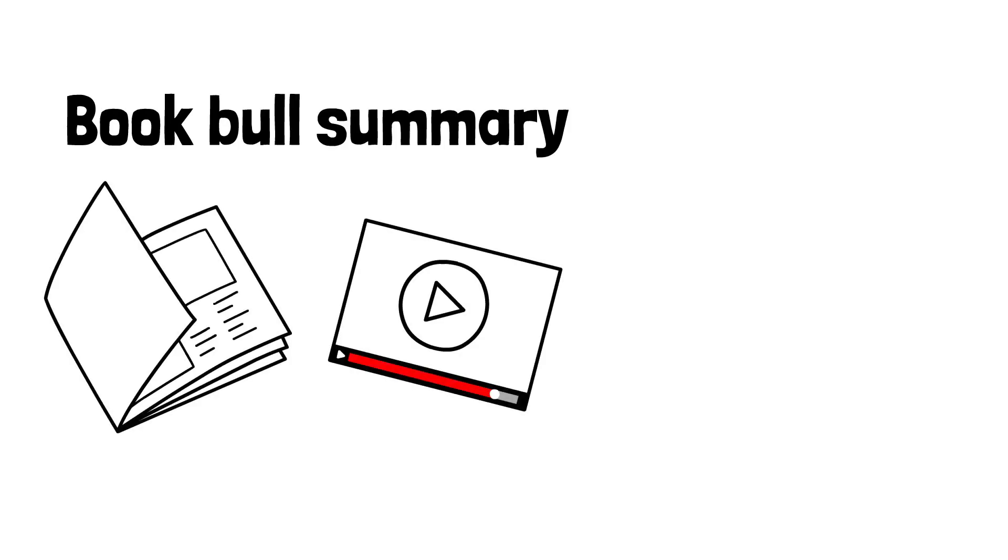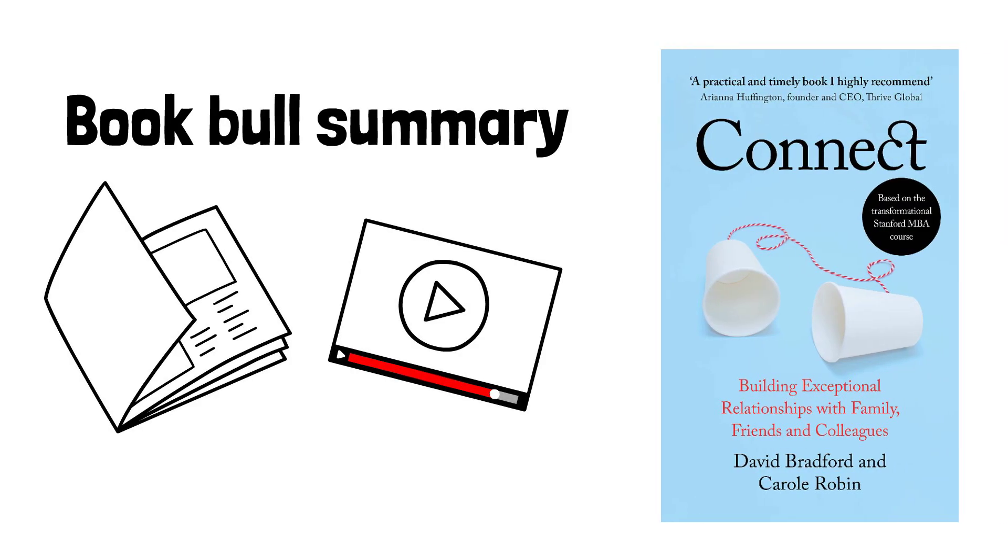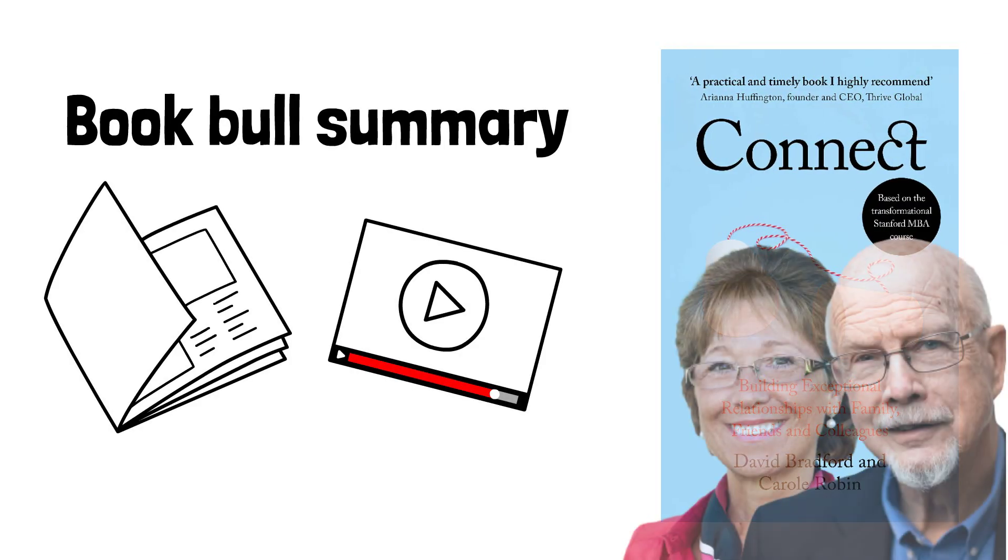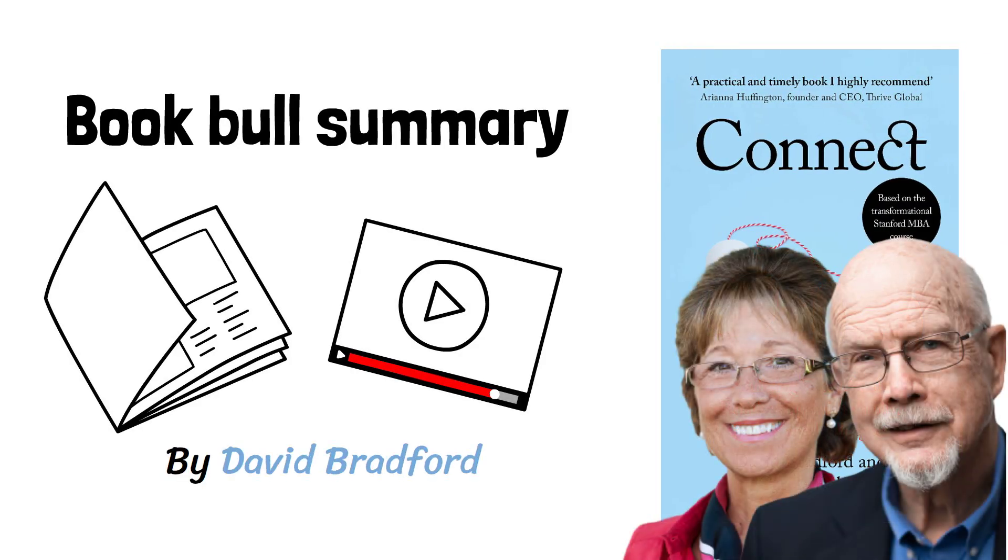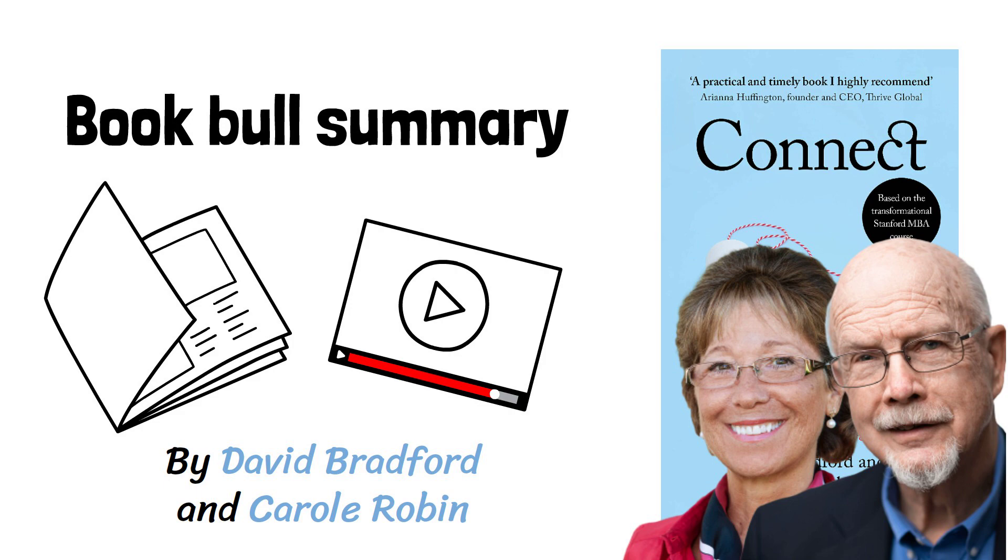This is a BookBull summary of the book Connect by David Bradford and Carol Robin. We live in a world where relationships exist on a continuum.